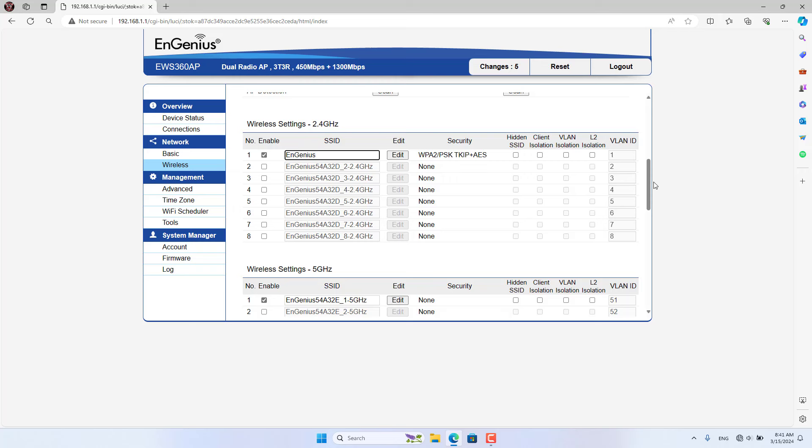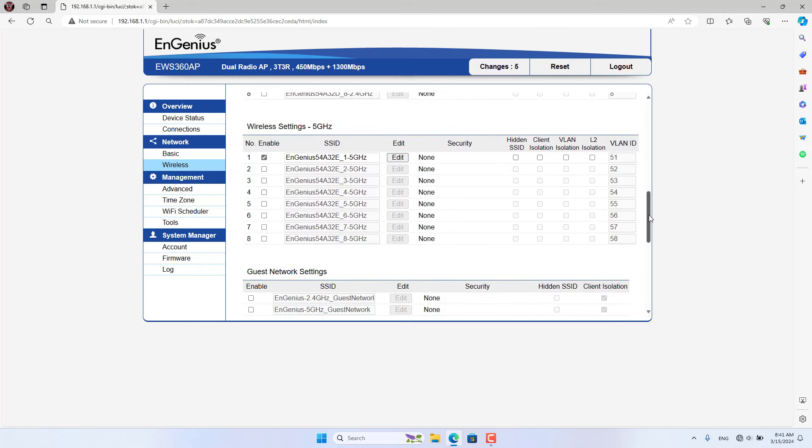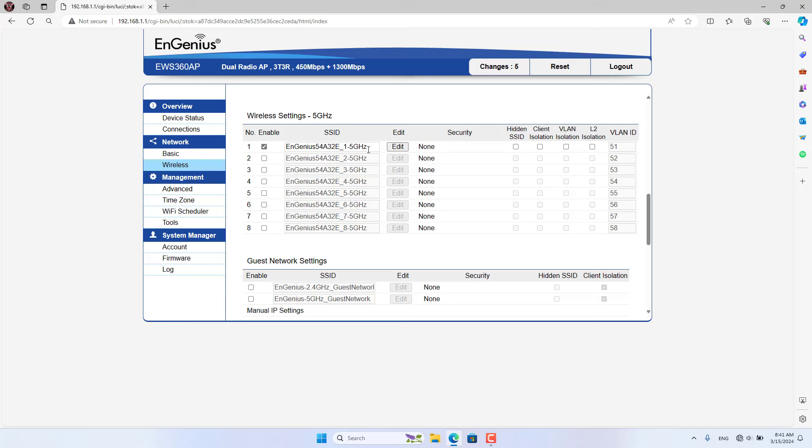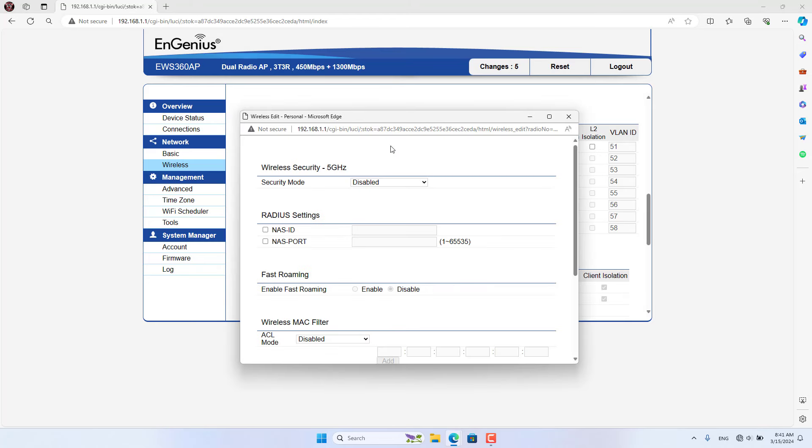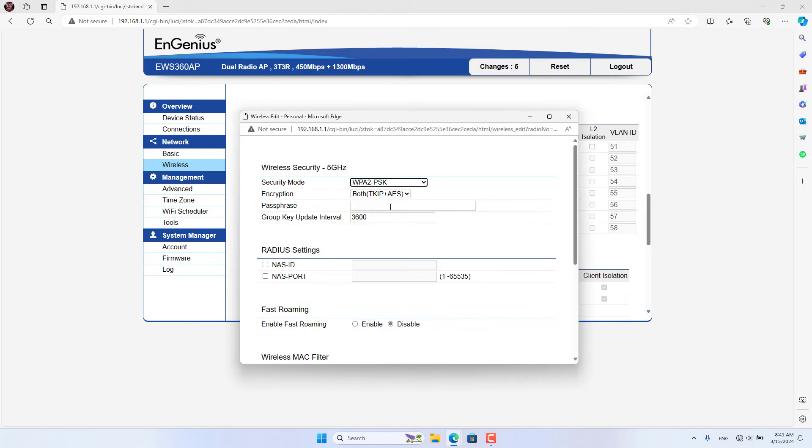After completing the wireless network setup on the 2.4G band, I set up the wireless network on the 5G band.